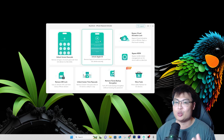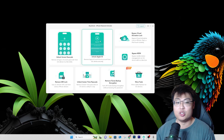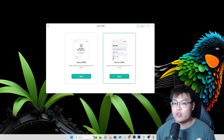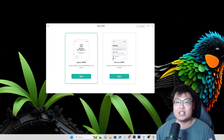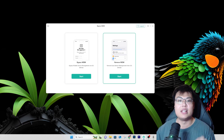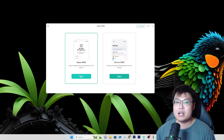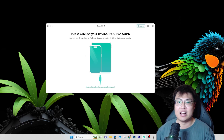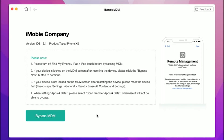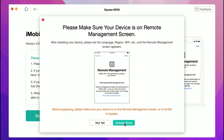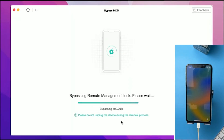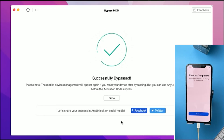Bypassing the MDM lock is pretty similar to the iCloud bypass — the software does most of the job. Just click on 'Bypass MDM Lock.' There are two different functions: you can remove MDM or you can bypass it. If you're stuck at the MDM screen, bypass it first, and then you can remove it later if you don't want it anymore. Just click the bypass function, connect your iPhone to your PC, and the software will detect it and do its job. Once your phone is connected, click 'Bypass MDM,' make sure you're on the remote management screen, click Next, and let it work. With just one step you can easily bypass the MDM lock.